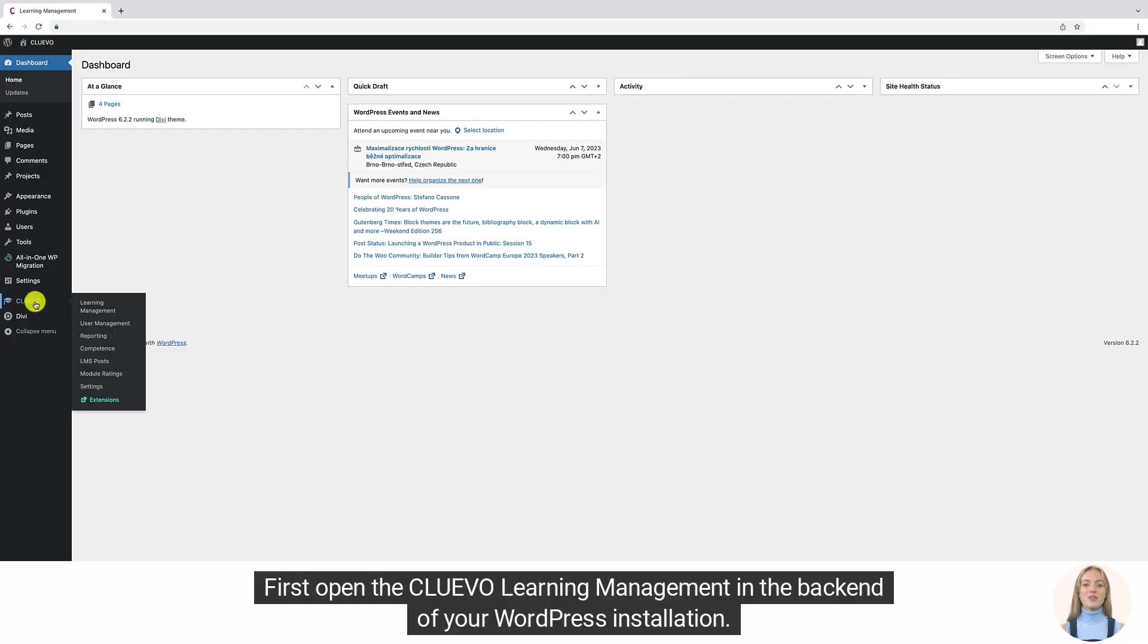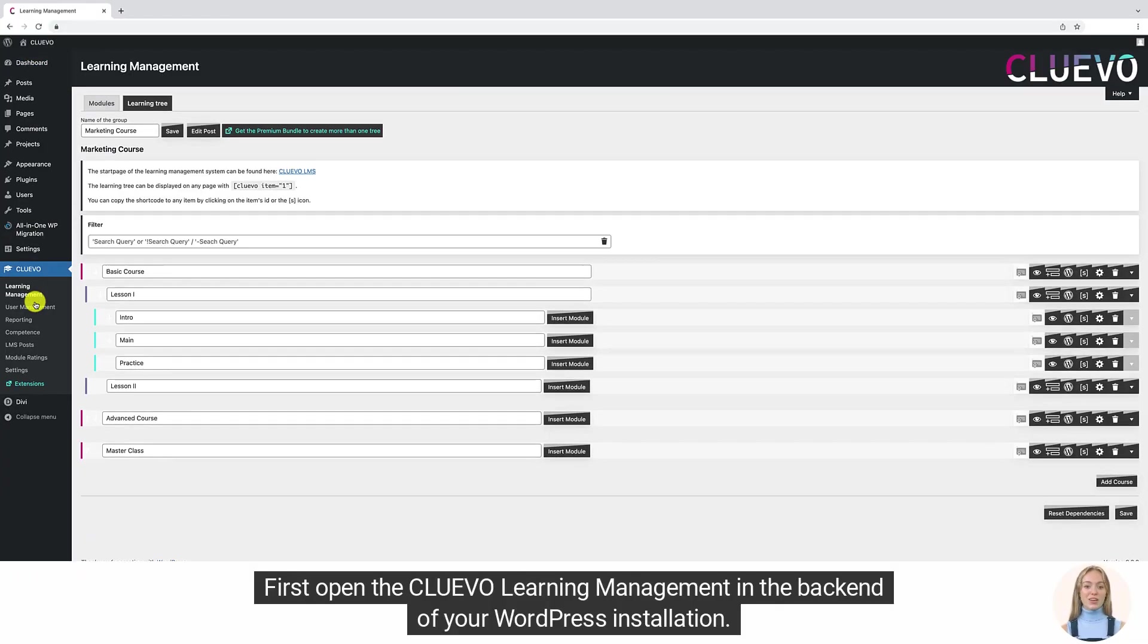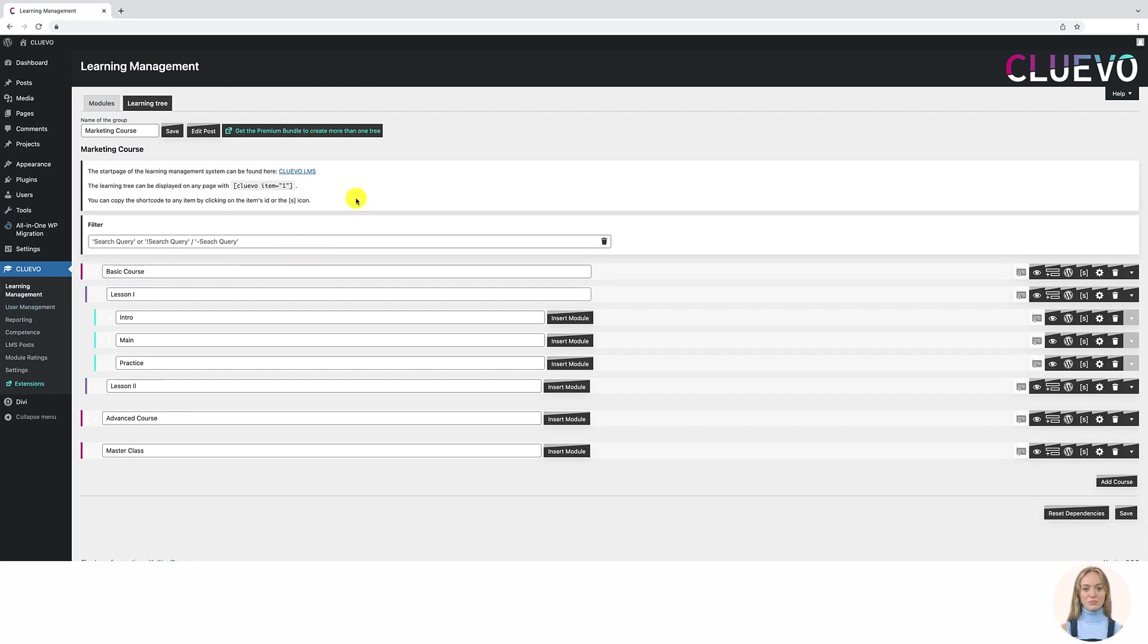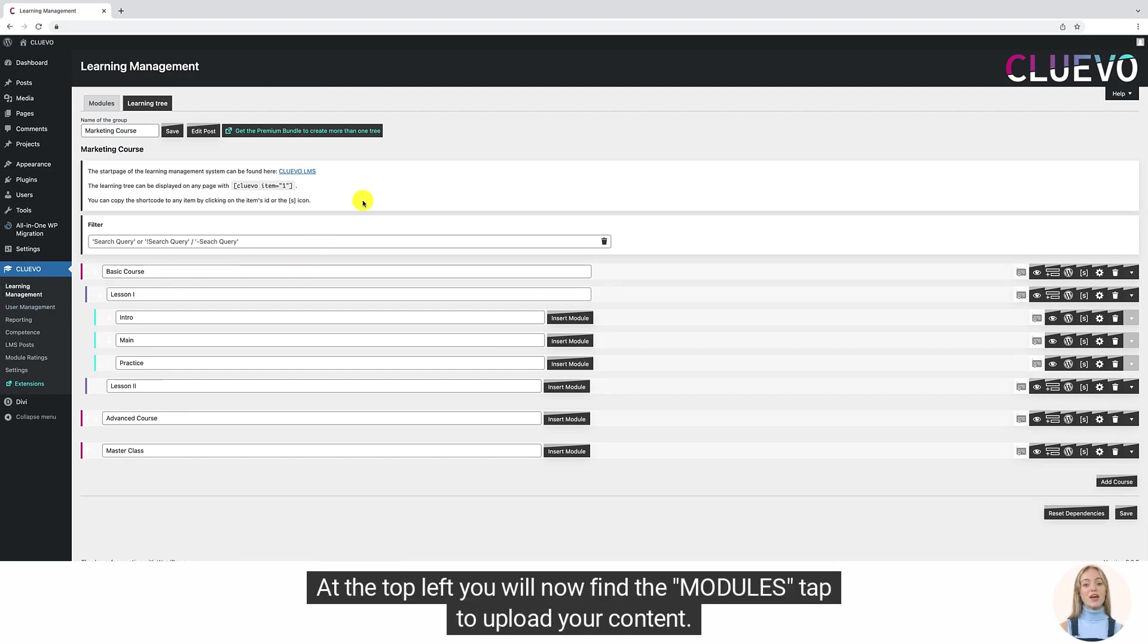First, open the Cluevo Learning Management in the back end of your WordPress installation. At the top left, you will now find the modules tab to upload your content.